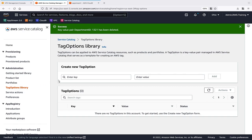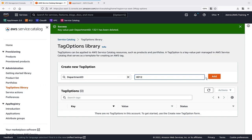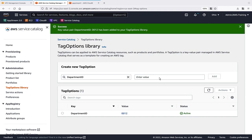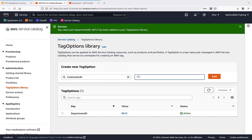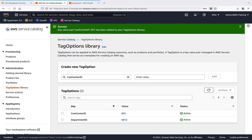In this case, we'll create Tag Options for Department ID and Cost Center ID. These tags will be applied automatically to the resources users provision.